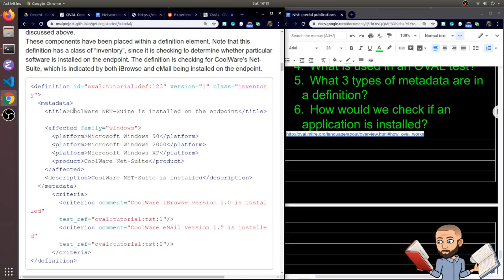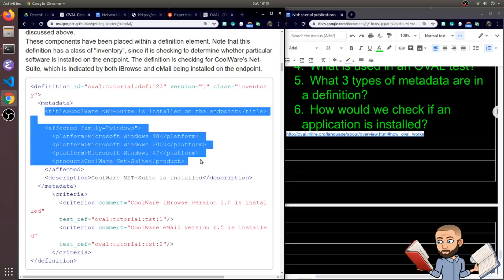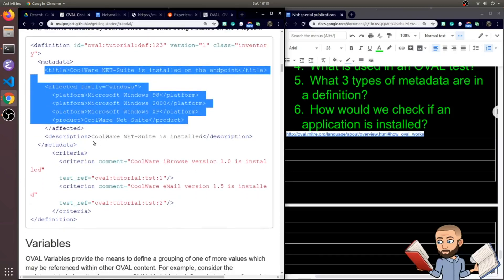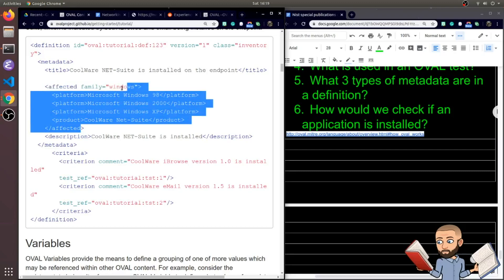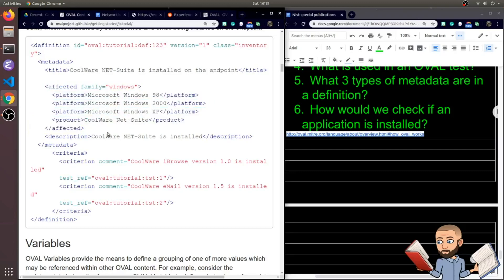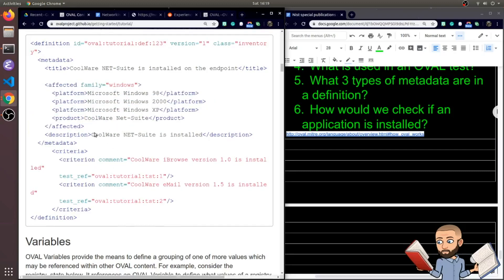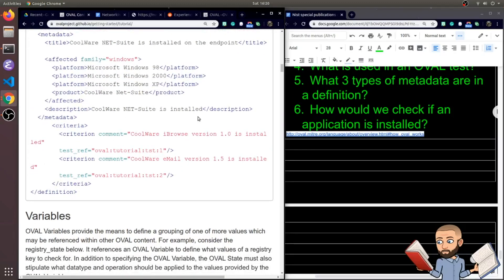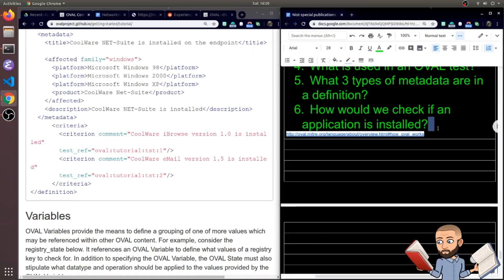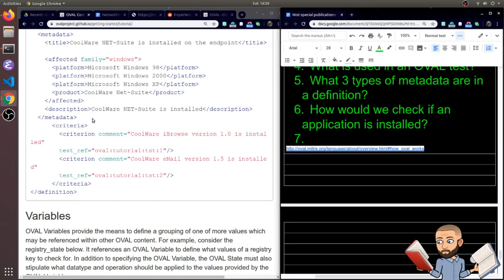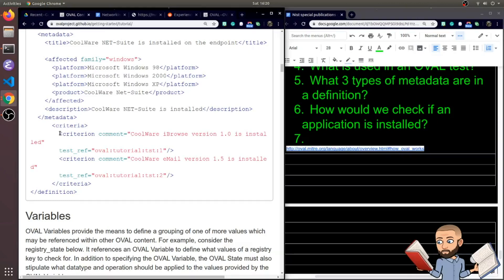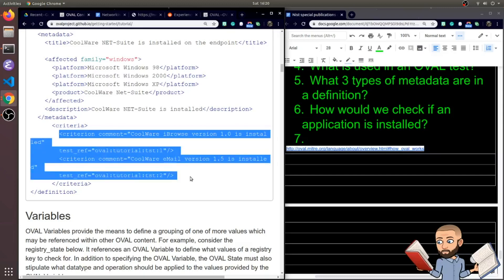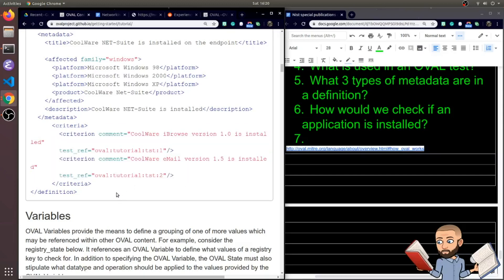So to start with here's our metadata. This is not anything being actually tested. Of course the affected family is Windows though. The description is pretty short and sweet. CoolWare NetSuite is installed. That's the description of this definition. Again, what is a definition? It is a thing being tested on an endpoint. Now that all that's done, we have these two criteria we talked about before, where it's just seeing if these things are installed.